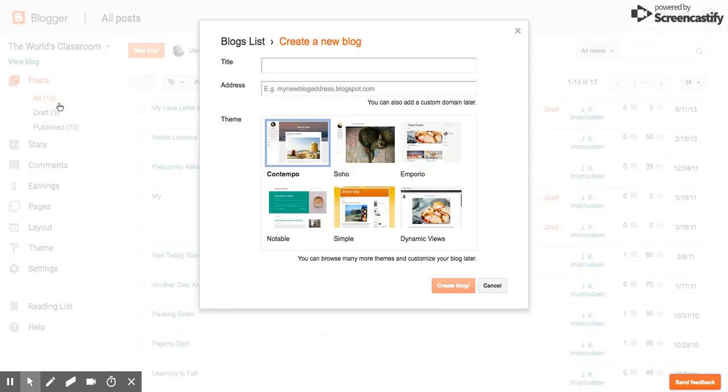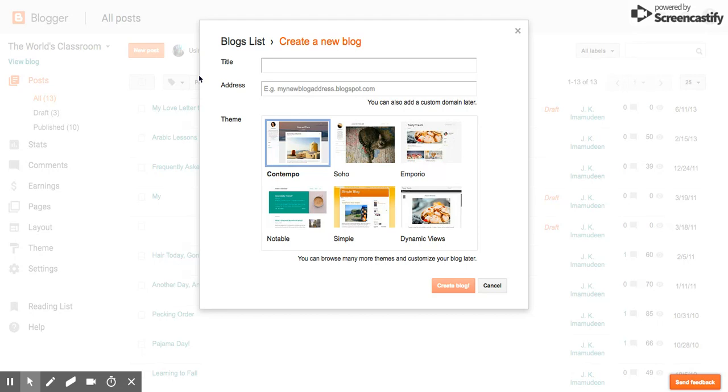Just really quickly before I show you this demonstration, I just wanted to say that if you're going to use this as a personal blog, your Gmail account is perfectly fine. That's all you need to get started.